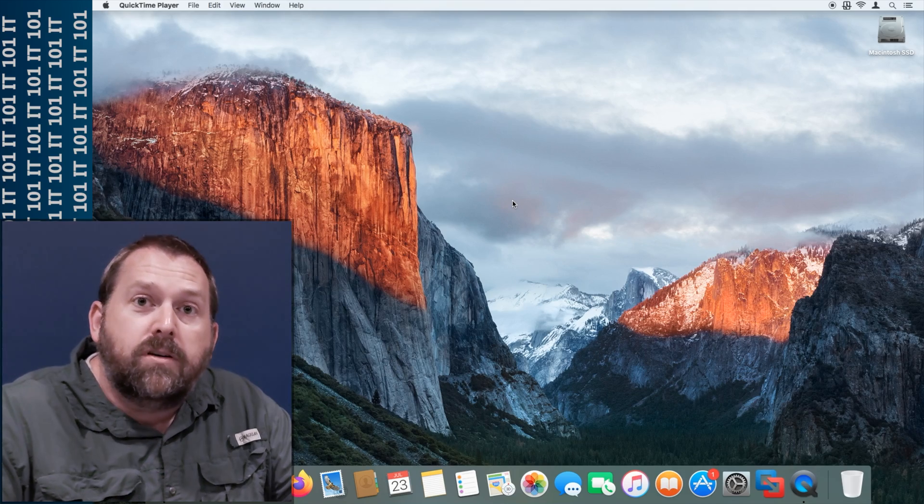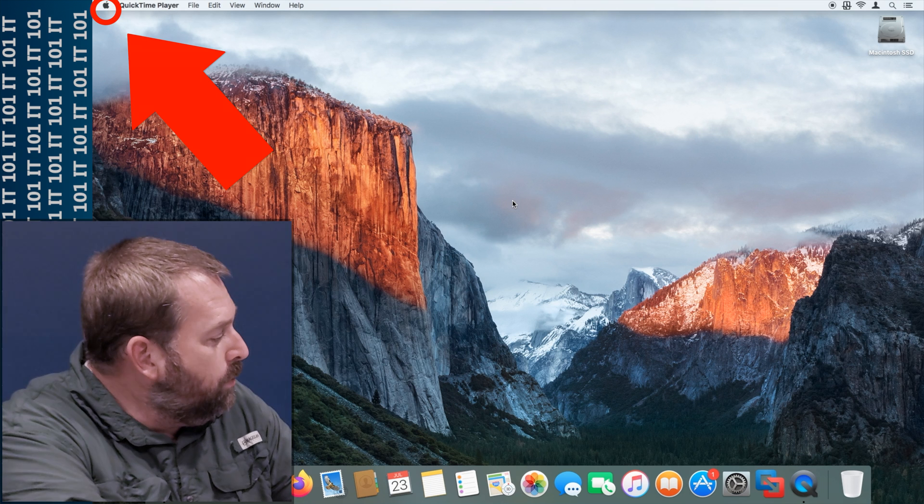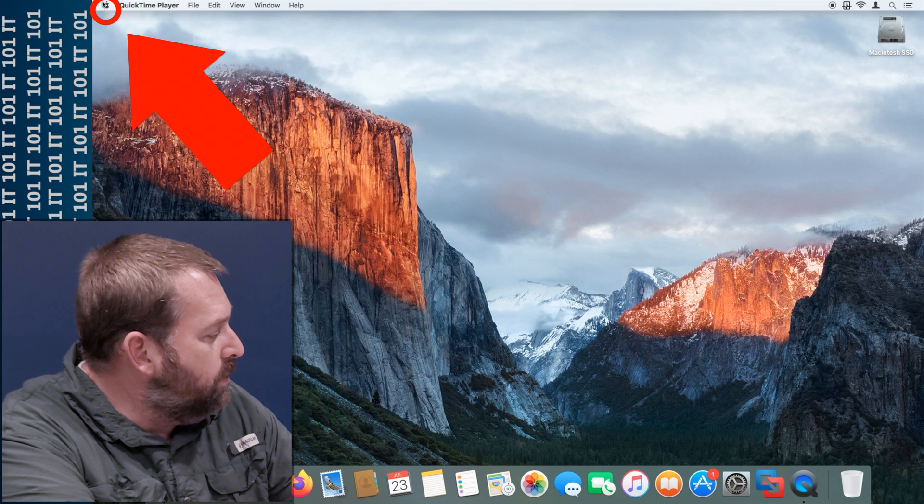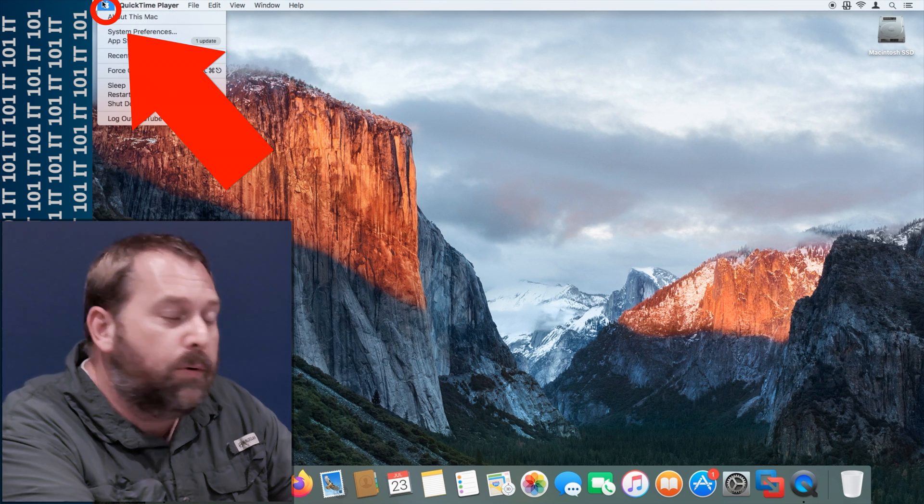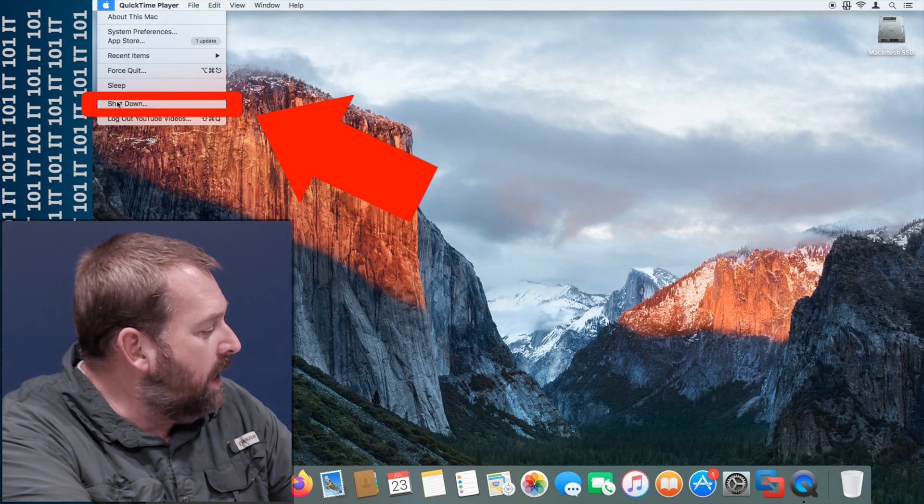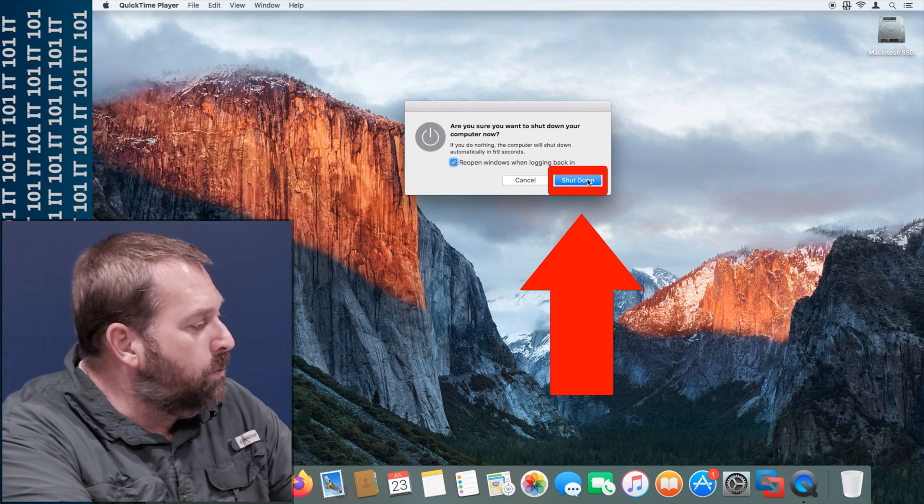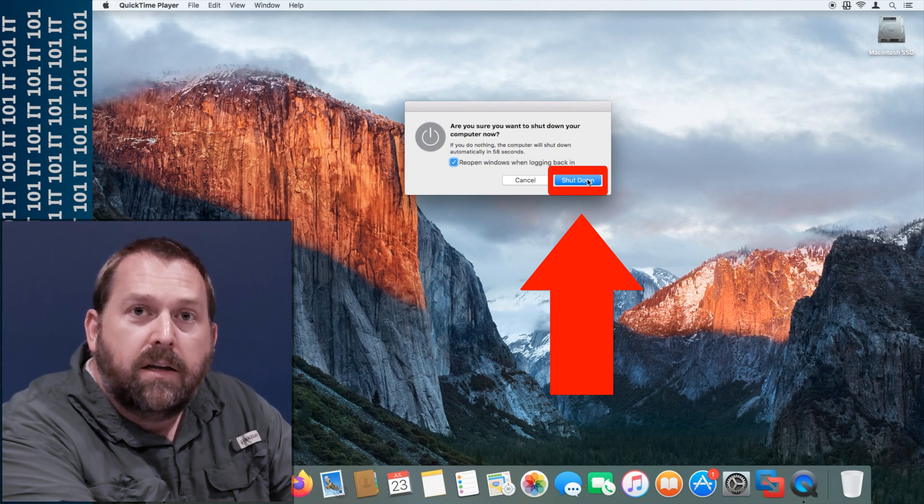So the very first thing you want to do is on your Mac, you want to go up and you want to click on the Apple, and you want to click Shut Down, and then you also want to click Shut Down again.